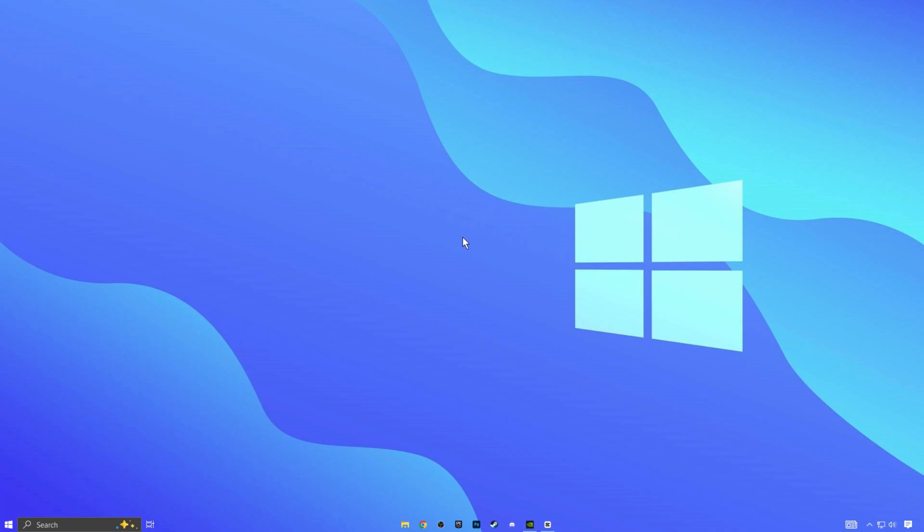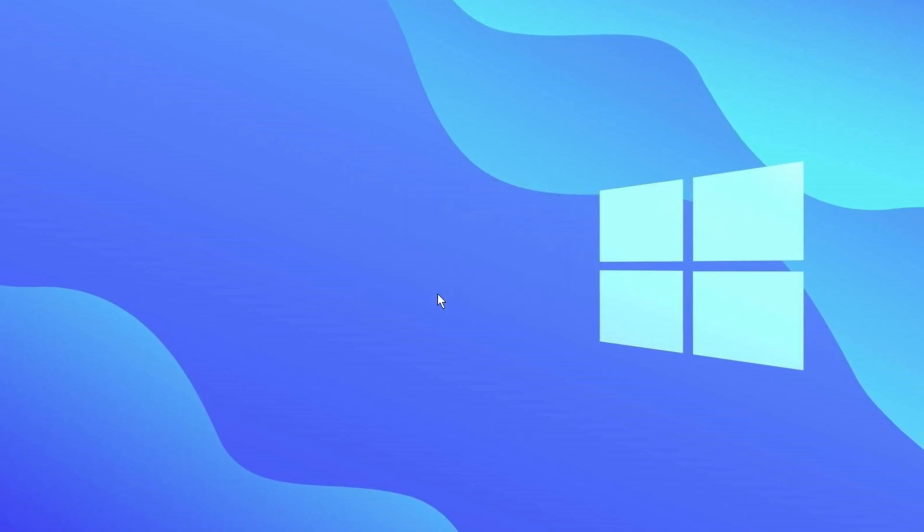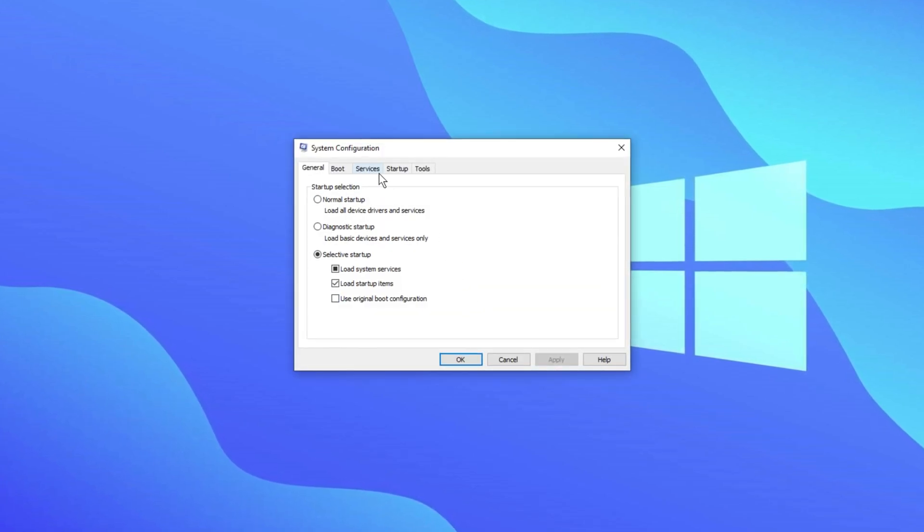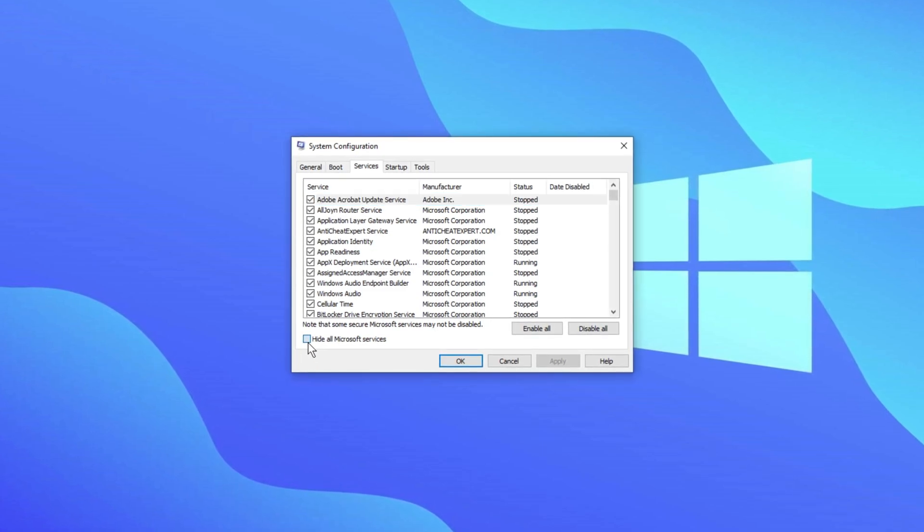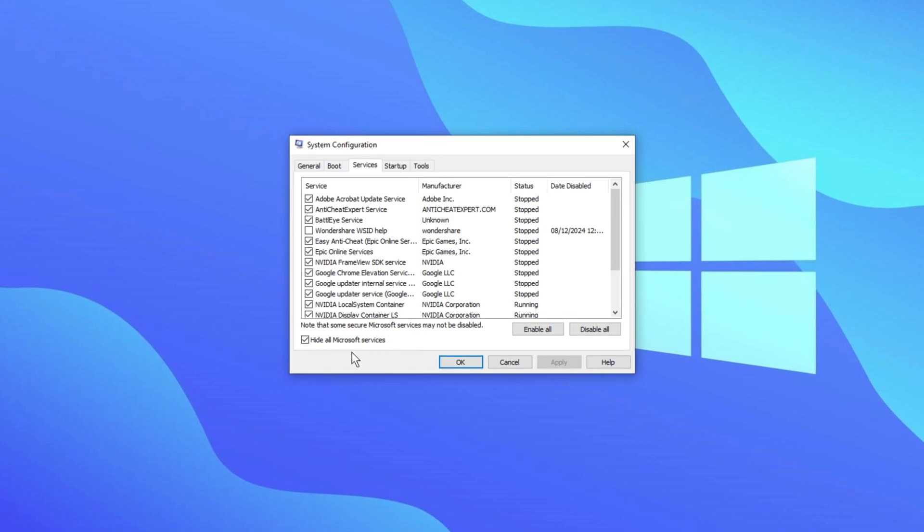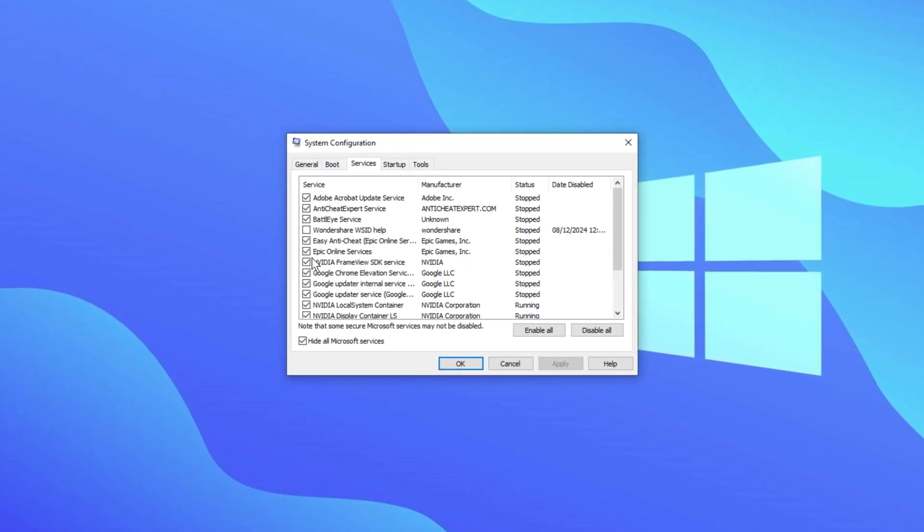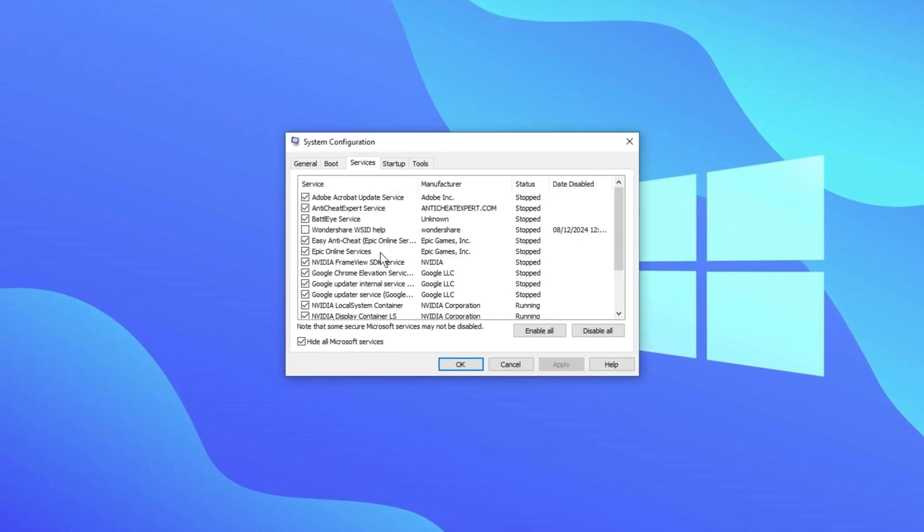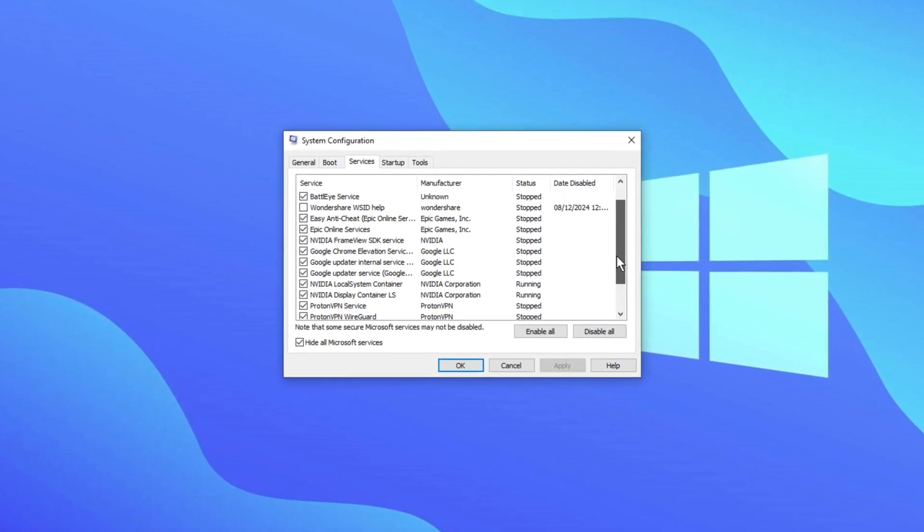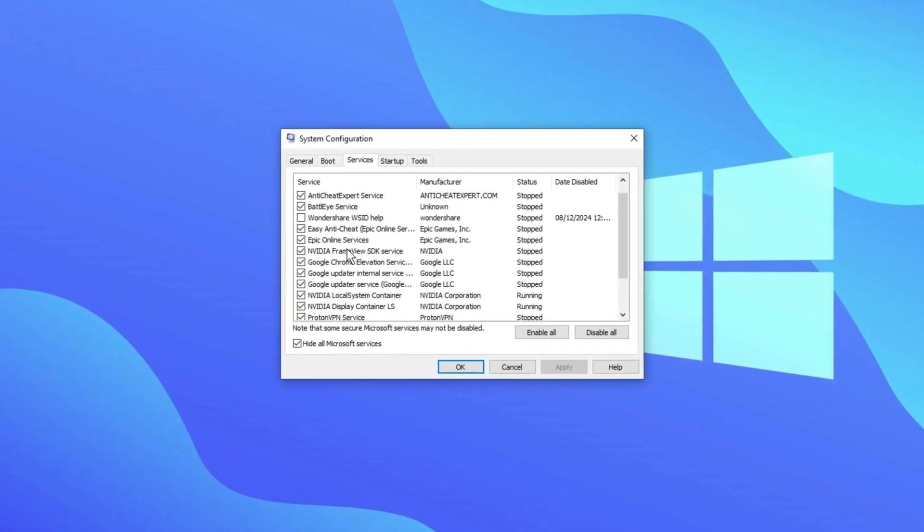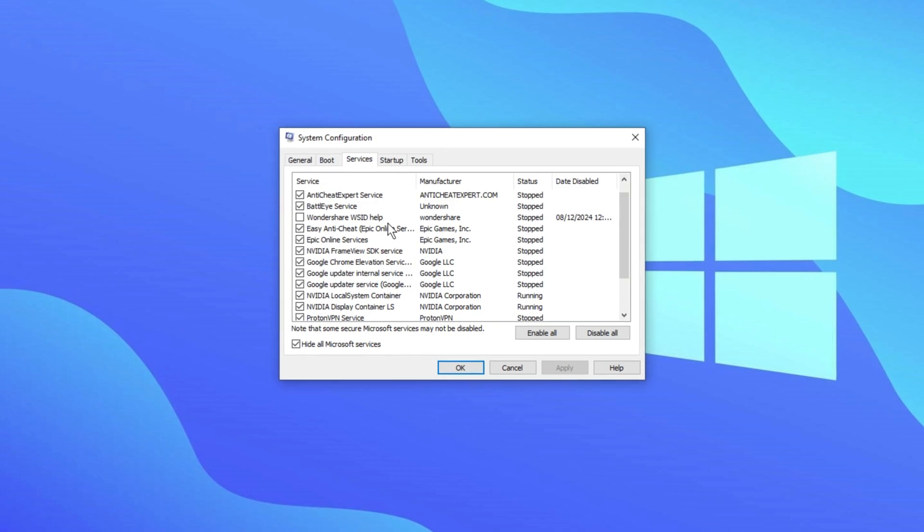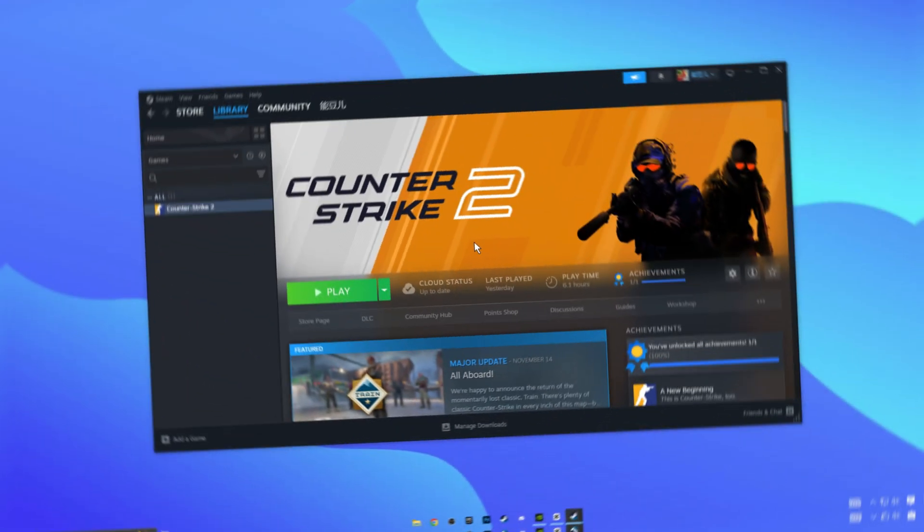Another tip is to press Windows plus R on your keyboard and type msconfig to open the configuration settings. In the configuration window, go to the services tab. First, check the box that says hide all Microsoft services. This will make sure you don't accidentally disable any important system services. Then look through the list of remaining services and turn off anything you don't need. After you've made your changes, click apply and then restart your PC to finish the optimization. This will help improve your system's performance by stopping unnecessary background services from running.